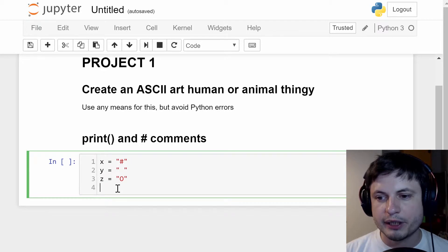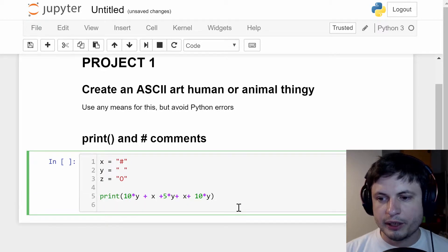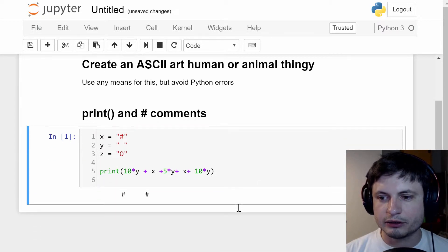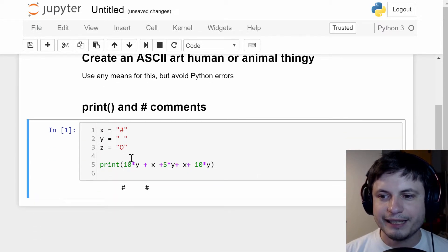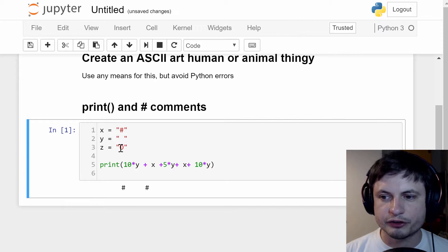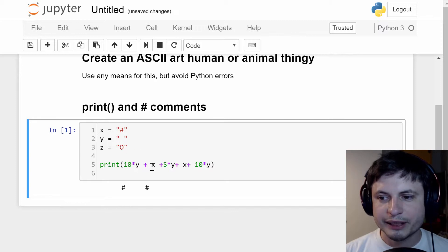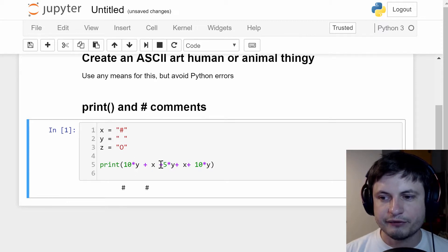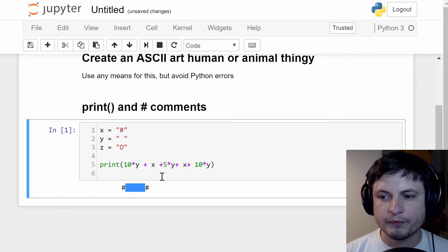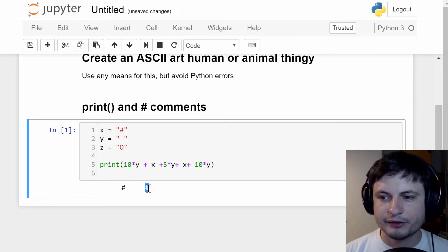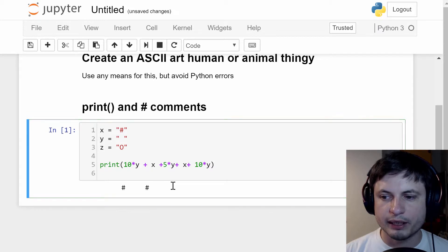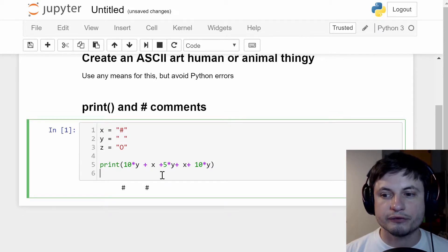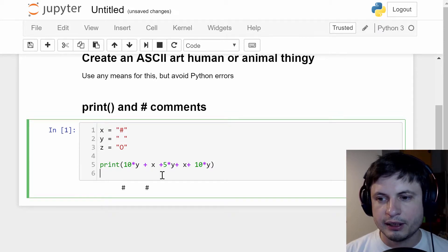So let's start by creating our first line which basically looks like this. It's 10 times Y which is a space, plus X which is this, plus 5 times Y which is the space between them, plus once again X, and then finally 10 more Y which is spaces afterwards. This is going to be our ears of this creature.